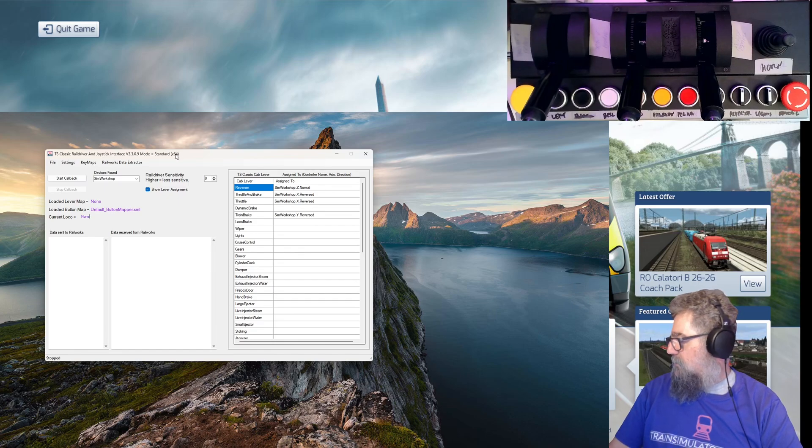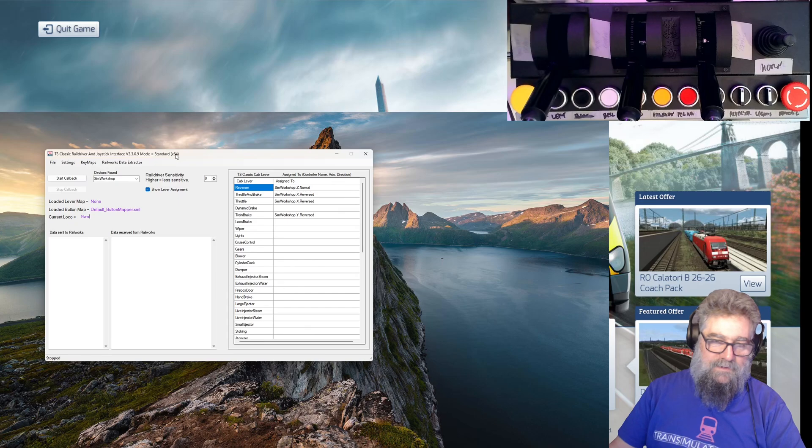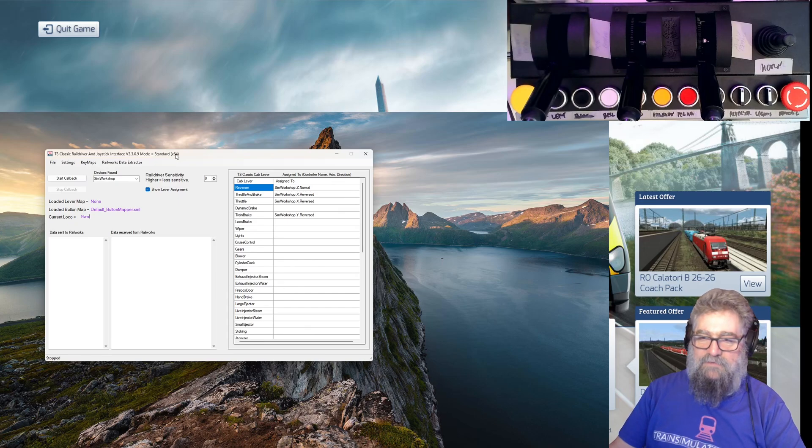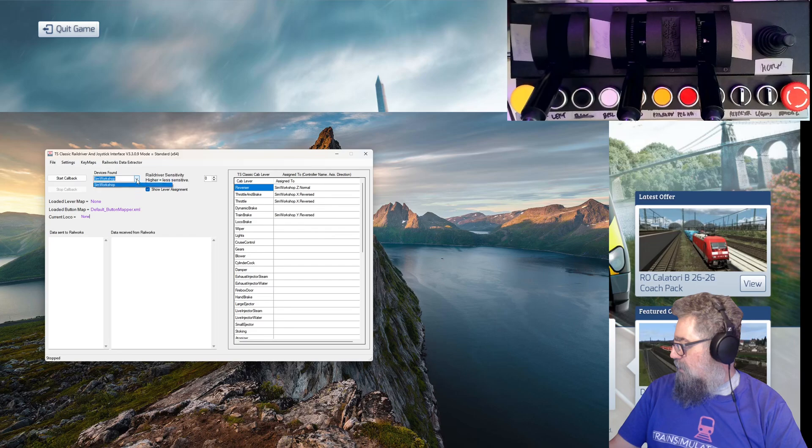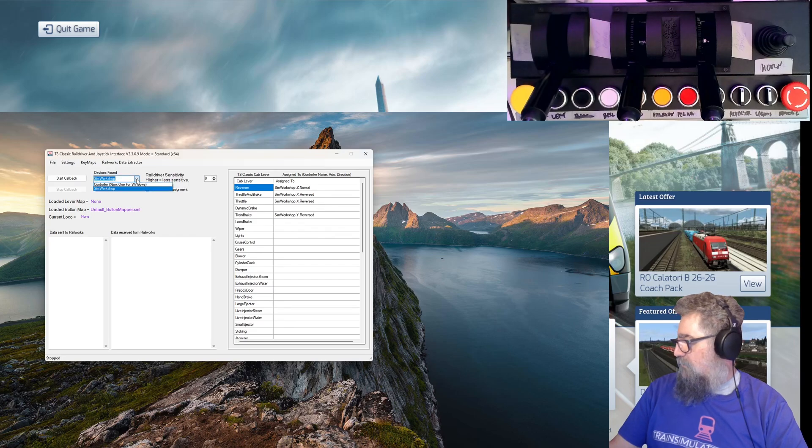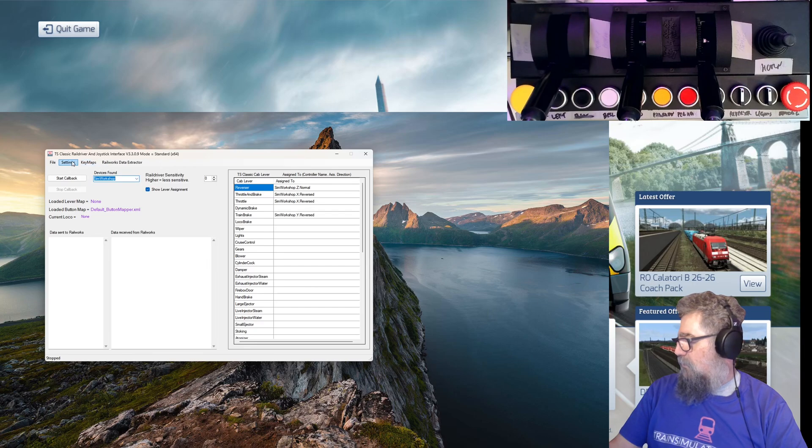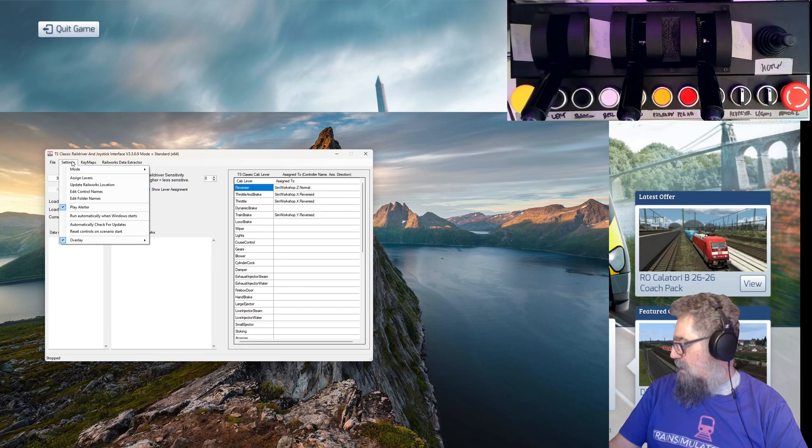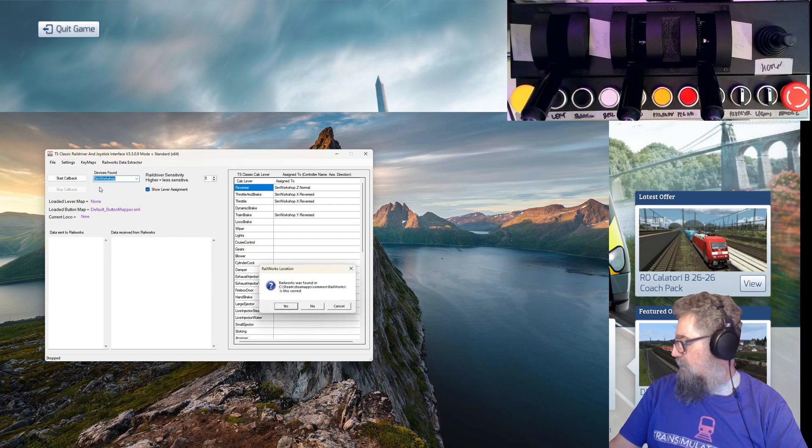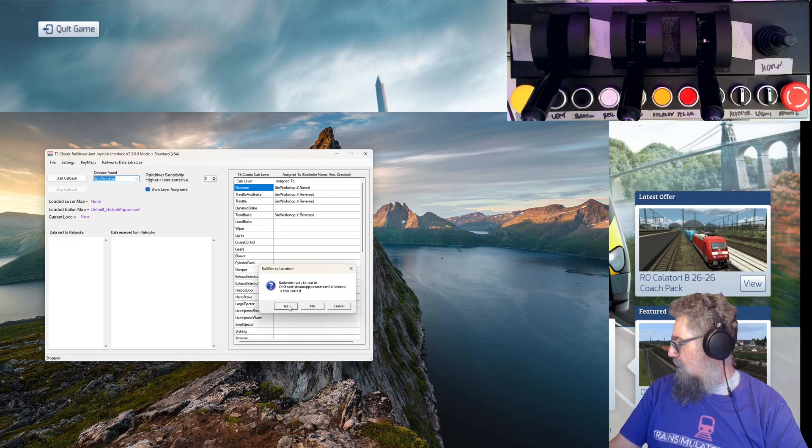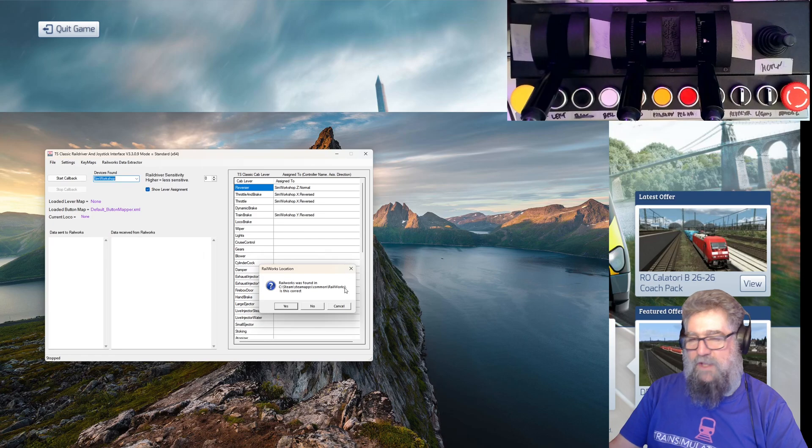TSC - in fact, I don't think you can run TSC in 32-bit anymore. Now it automatically found the Sim Workshop device all by itself, and it did a couple of other things. It wanted to know where Railworks was, and when it started up it said I couldn't find it, and I had to tell it where it was. So I had to browse to it - Steam, SteamApps, Common, Railworks, that's where it was. I had to choose the Railworks EXE to make it do that.